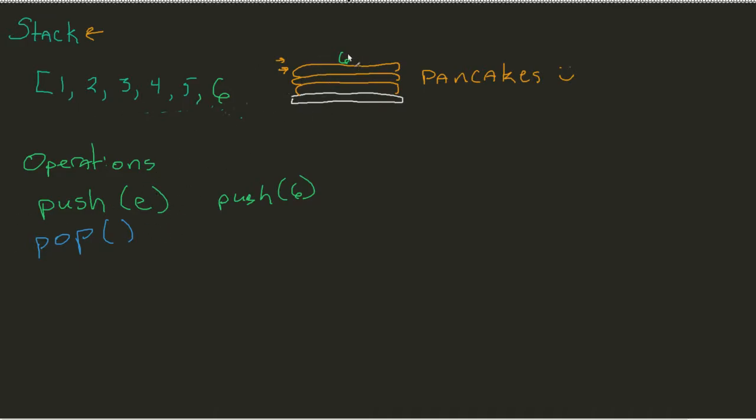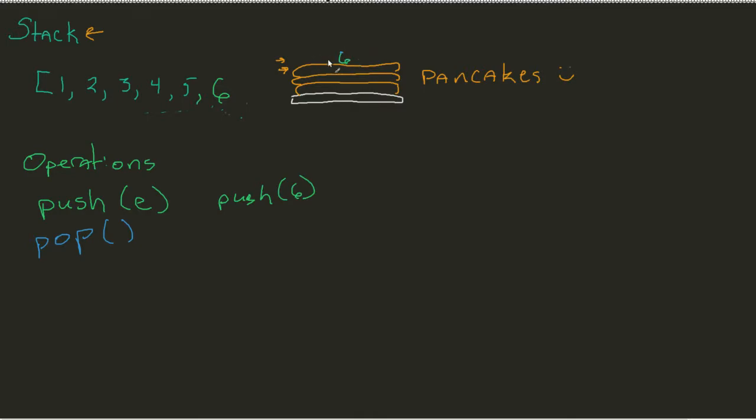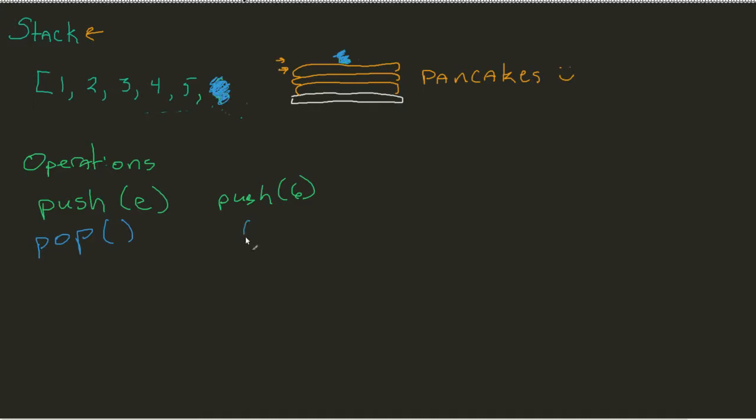Now, what pop does is it pretty much says, let's take whatever the top element, top pancake, top number, however you want to think of it, let's remove it from the stack and give it back to me. Six.